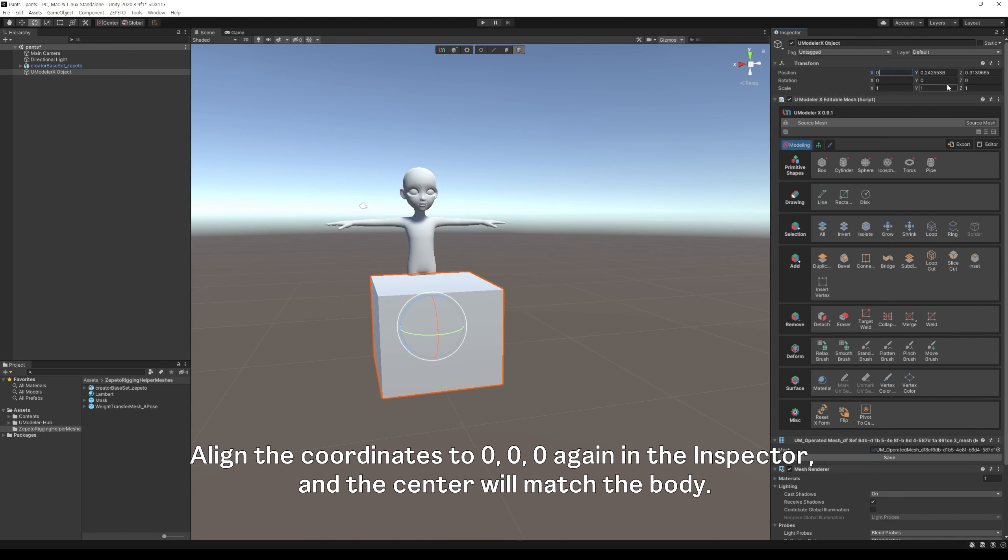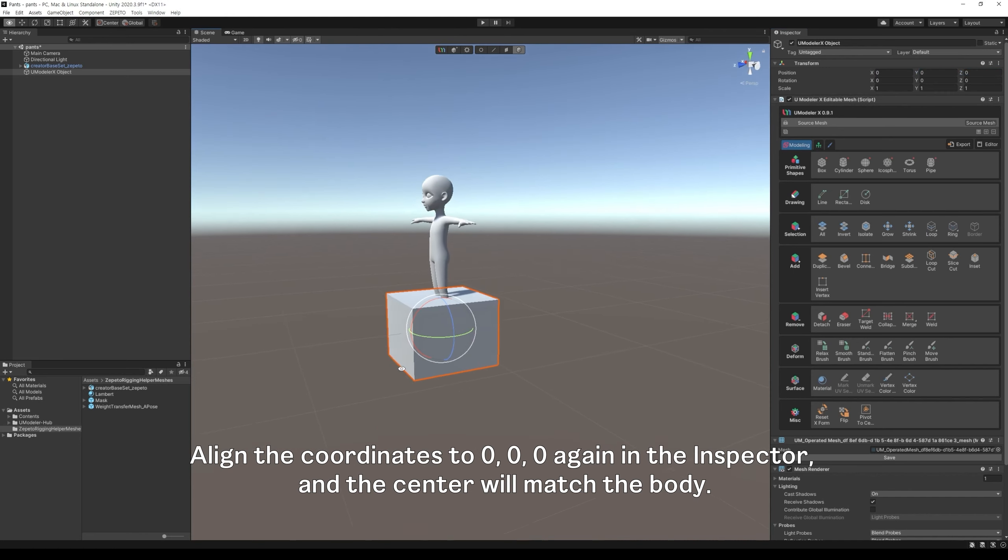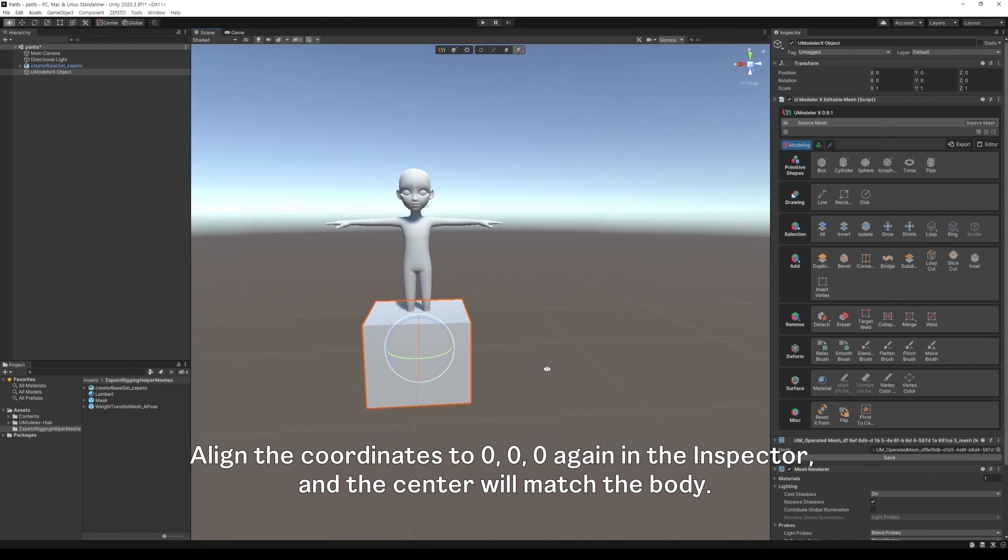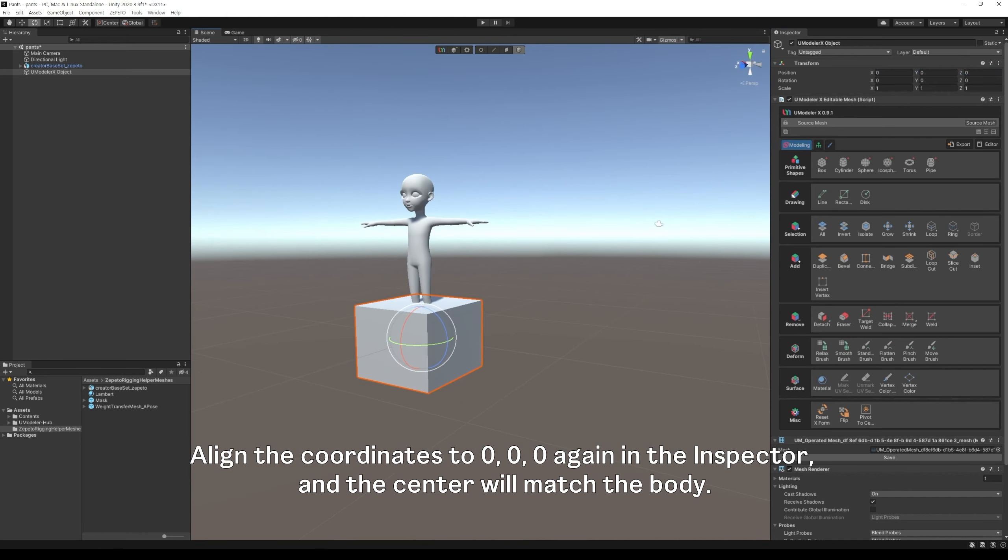Align the coordinates to 0, 0, 0 again in the inspector, and the center will match the body.